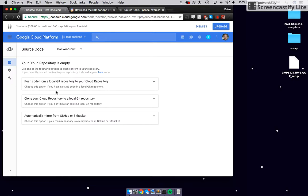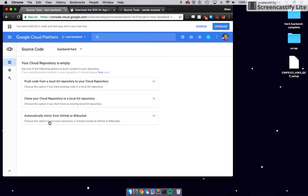From here you have three options: push code from a local Git repository to your cloud repository, clone your cloud repository to a local Git repository, or automatically mirror from GitHub. We're going to choose automatically mirror from GitHub because it's genius — if you have a project with group partners or need to update things later, it will sync up. It's modular, efficient, and long-term useful.